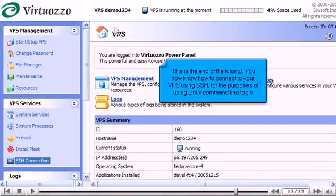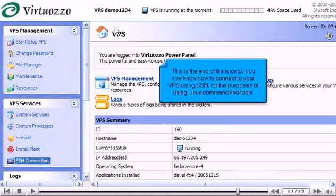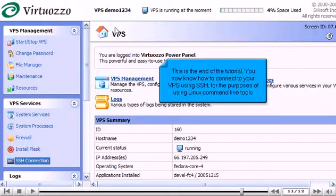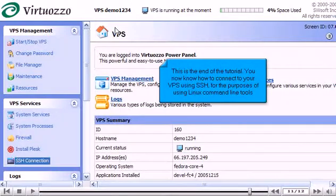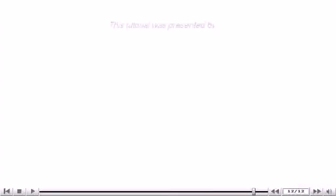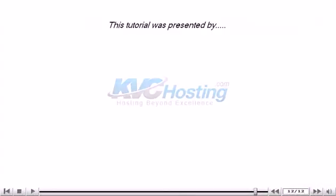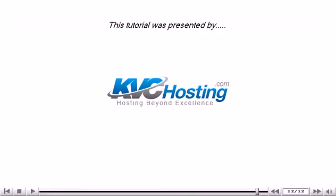This is the end of the tutorial. You now know how to connect to your VPS using SSH for the purposes of using Linux command line tools. Thank you for watching our tutorial.